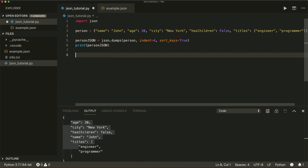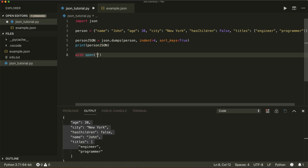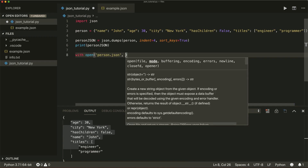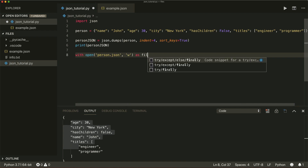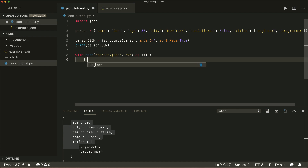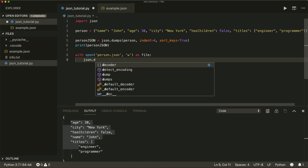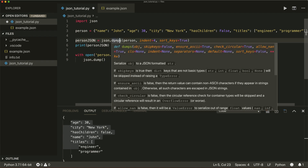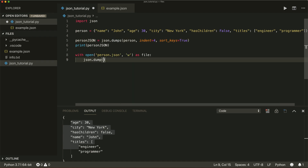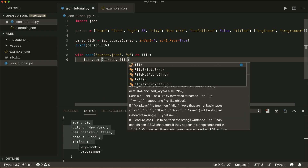To dump to a file, I use with open — let's call our file person.json — opened in write mode as file. Then I can say json.dump, not json.dumps because the s stands for string. I want to dump the person object into our file.